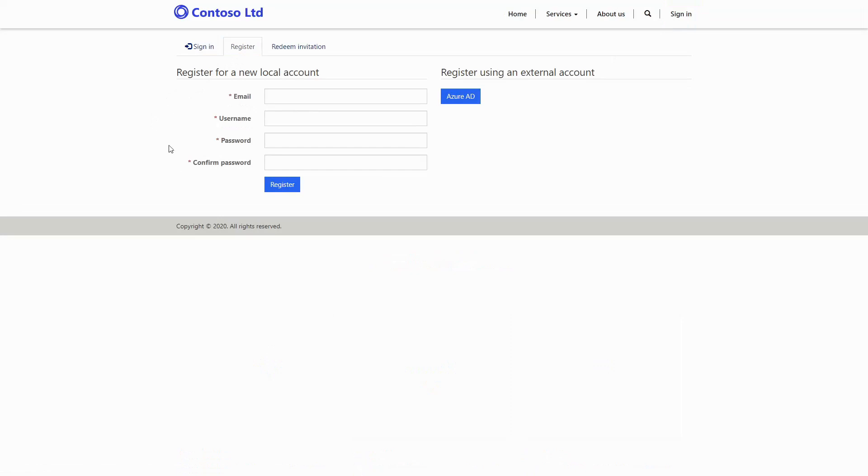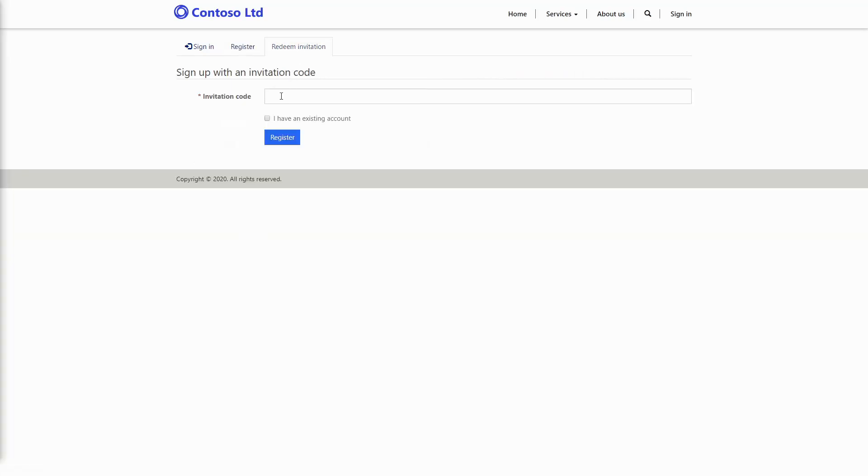However, if that person already exists in your CDS database, you don't want another contact record. You want their login associated with that existing contact. To do that, you create an invitation code and send it to them via email.